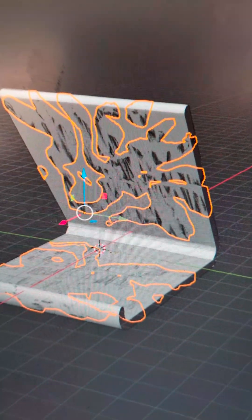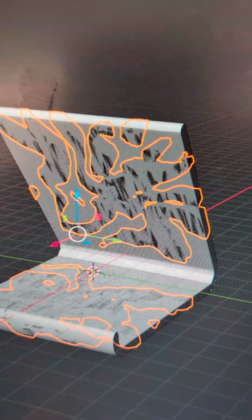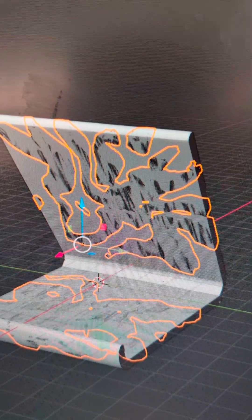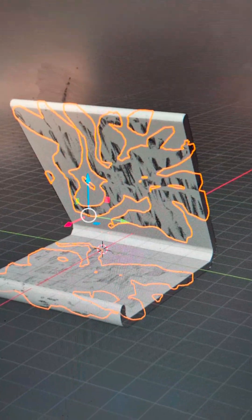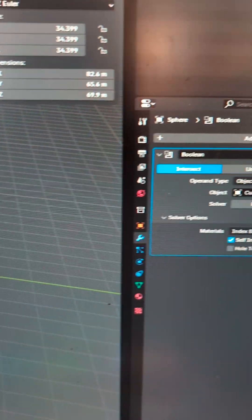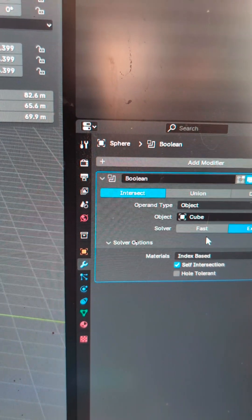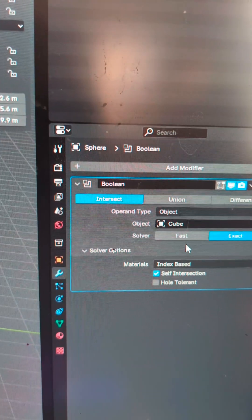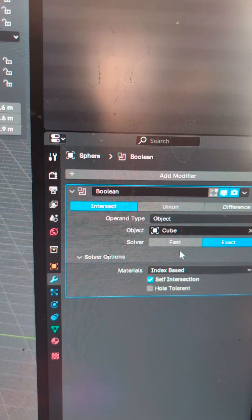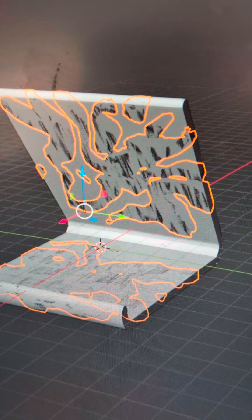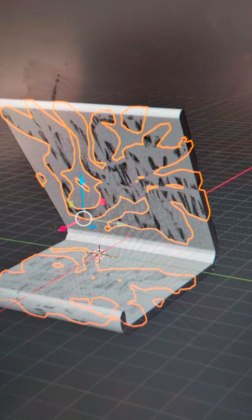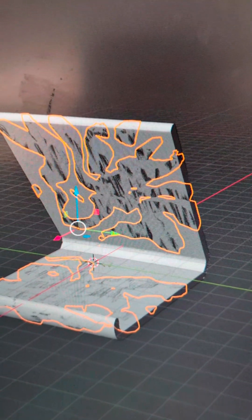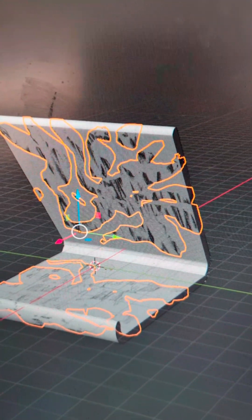It finished just as I was hitting the stop record button. If you are happy with how it looks, we're going to do the same thing and hit Ctrl+A to apply the boolean — and it finished just as I was hitting the stop record button again.